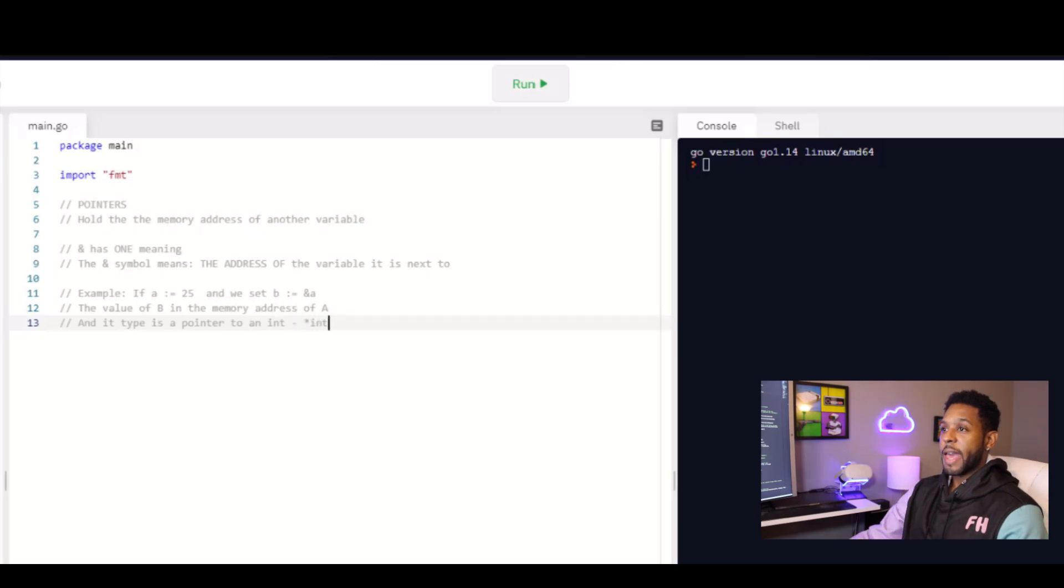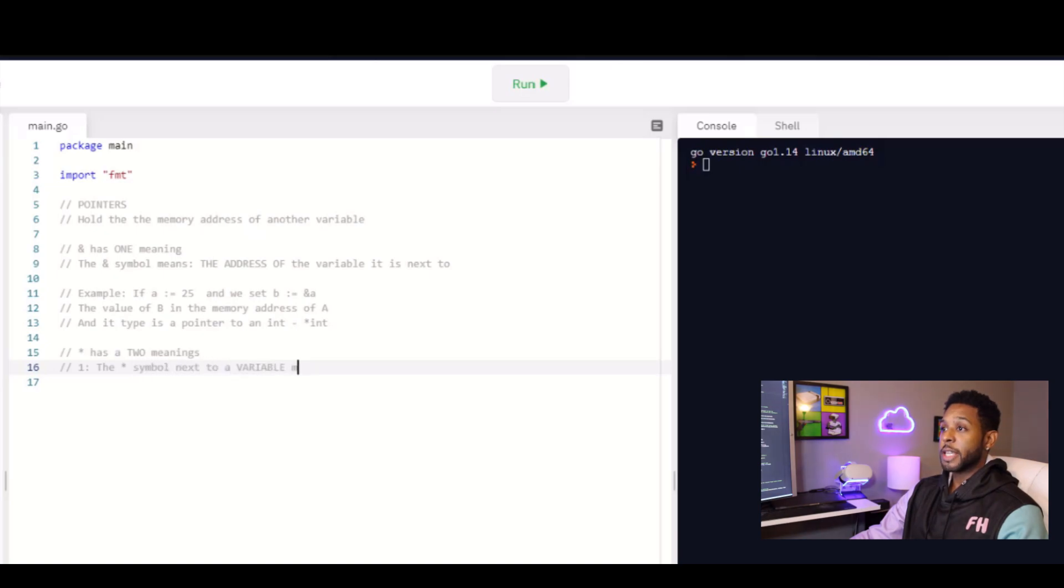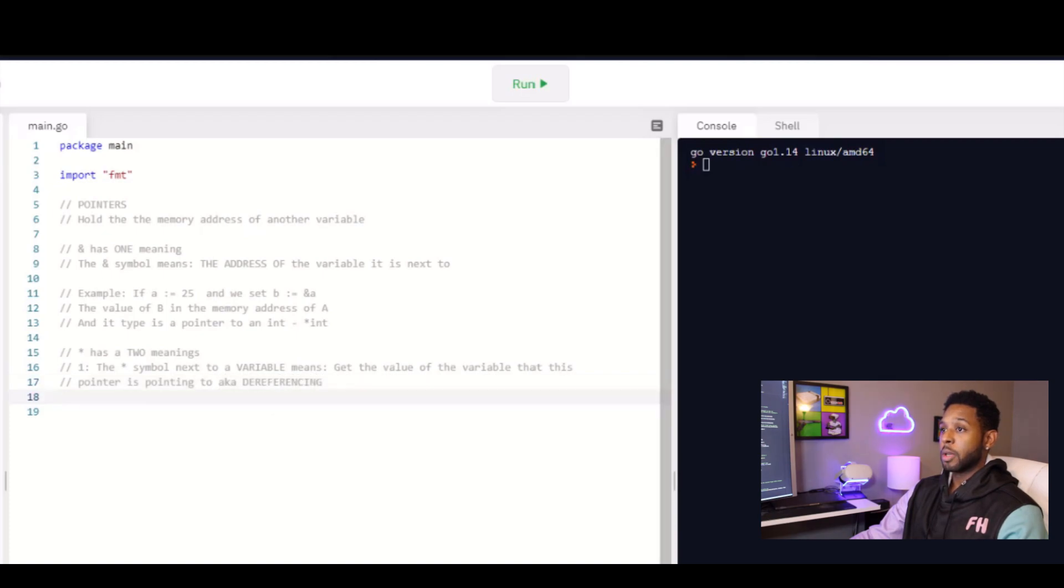The asterisk actually has two meanings. You will either see it next to a variable or you will see it next to a type. When it's next to the variable, we're saying that we want to get the value that this variable or this pointer is pointing to. And that's called dereferencing a pointer. You're getting the value that it's pointing to.